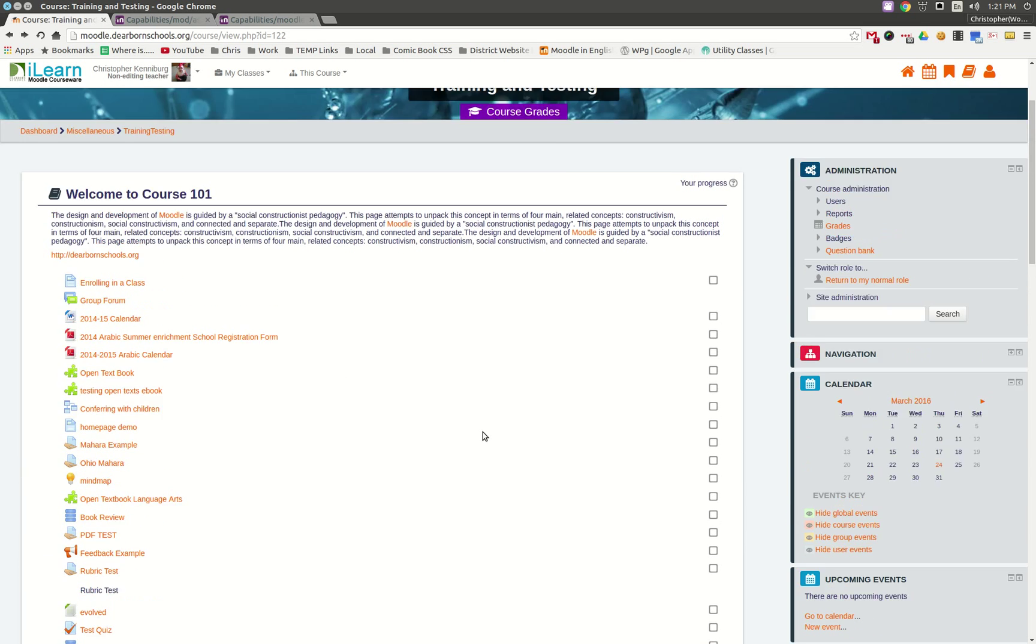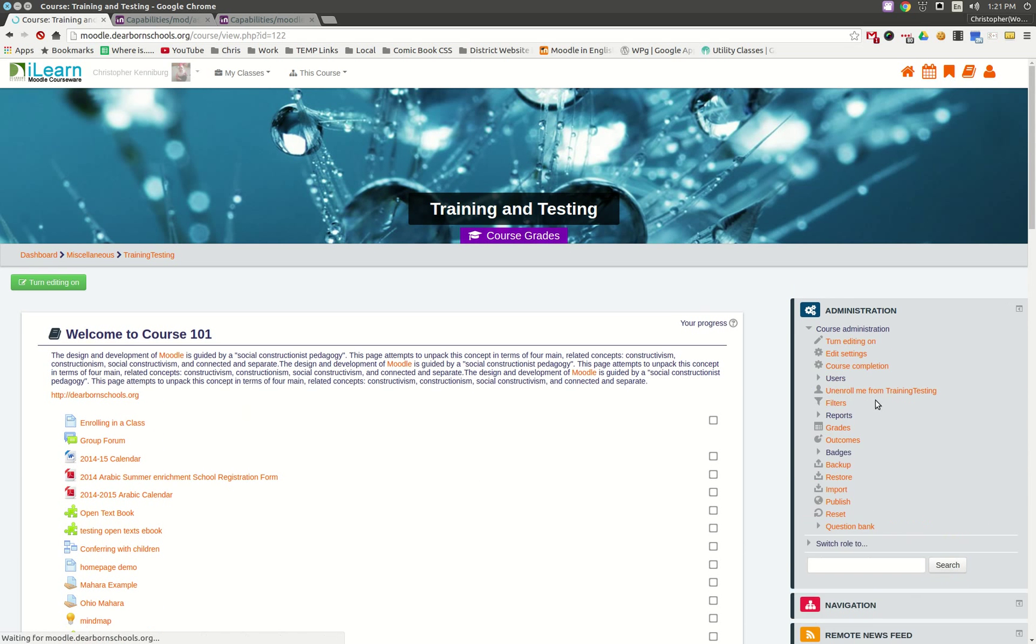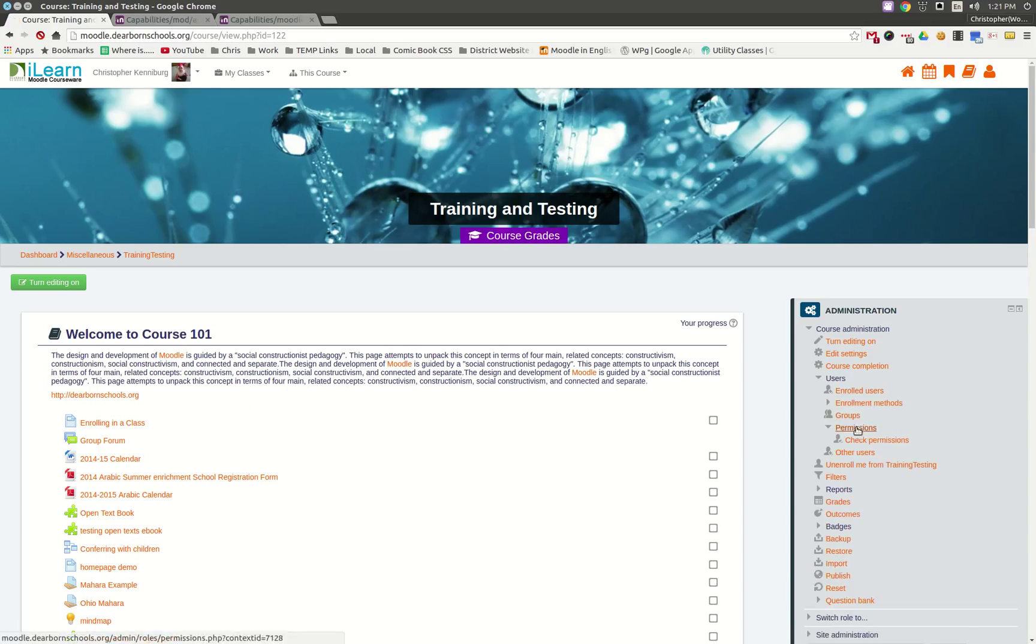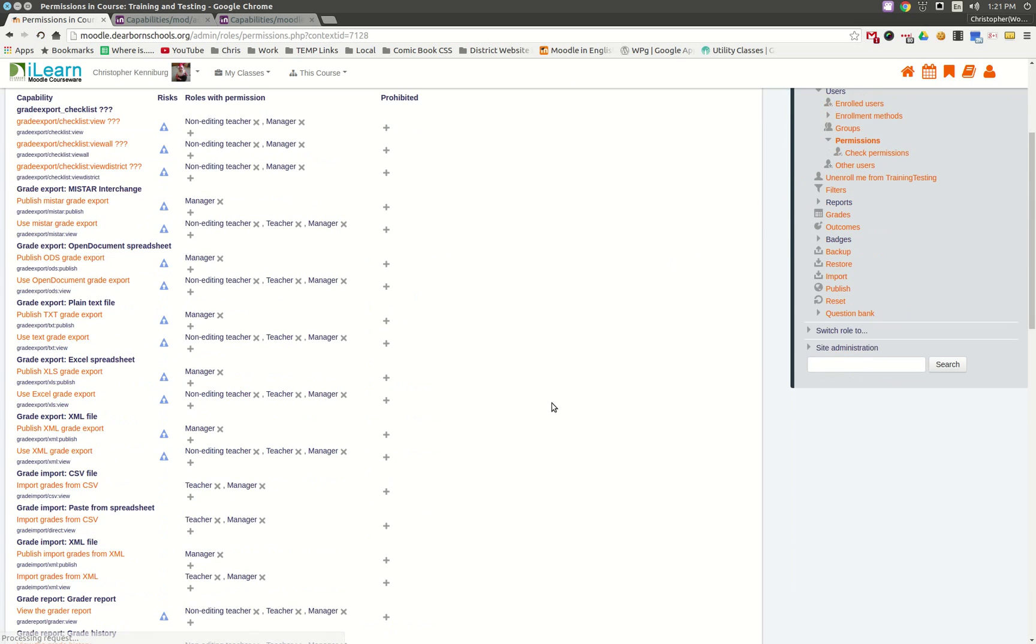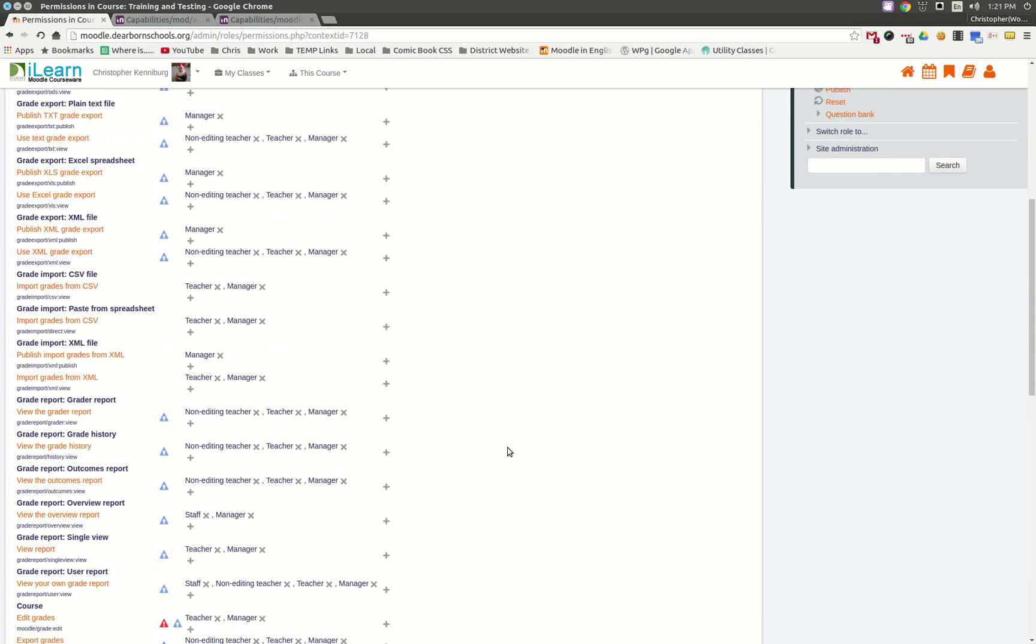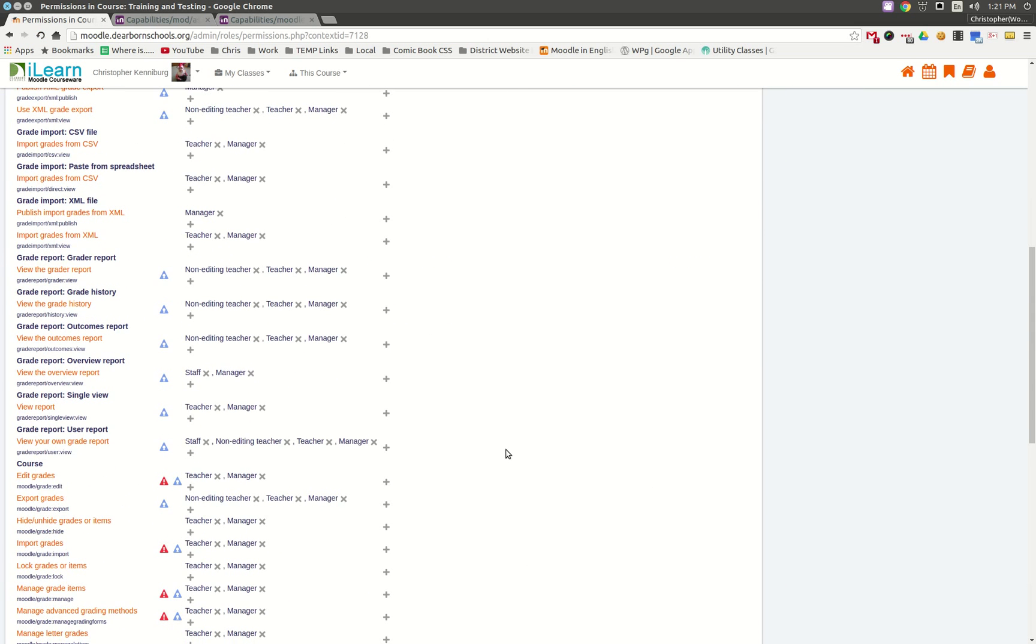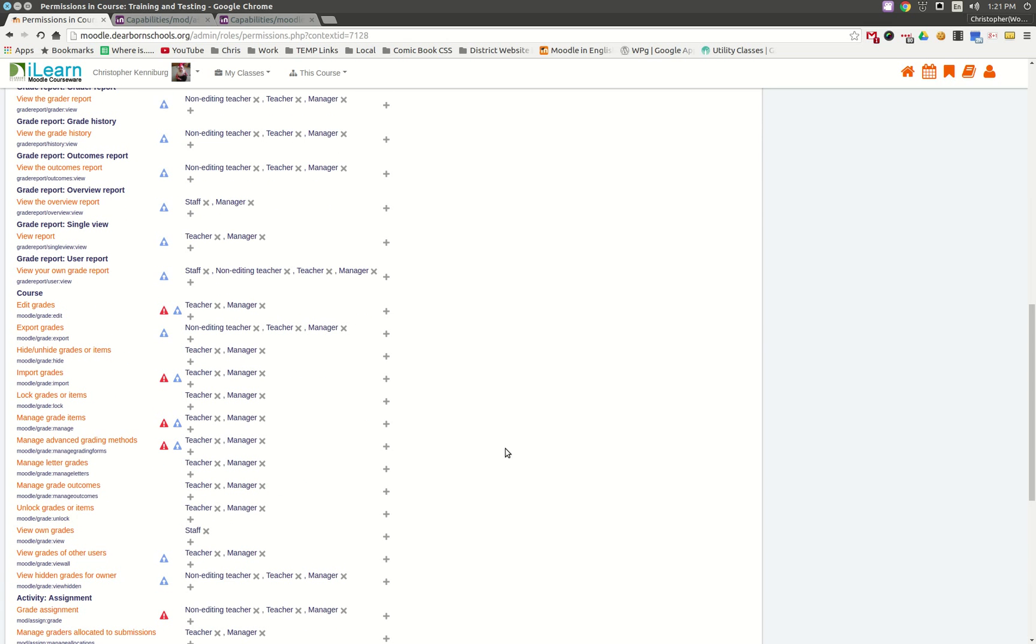Hopefully that will get you going in the right direction. Again, you're going to want to come in and go to Users, Permissions. This is where you can override the default settings. Instead of doing it at the site level and creating an entirely new role, you could just tweak it for the way you want it to behave inside this single course.